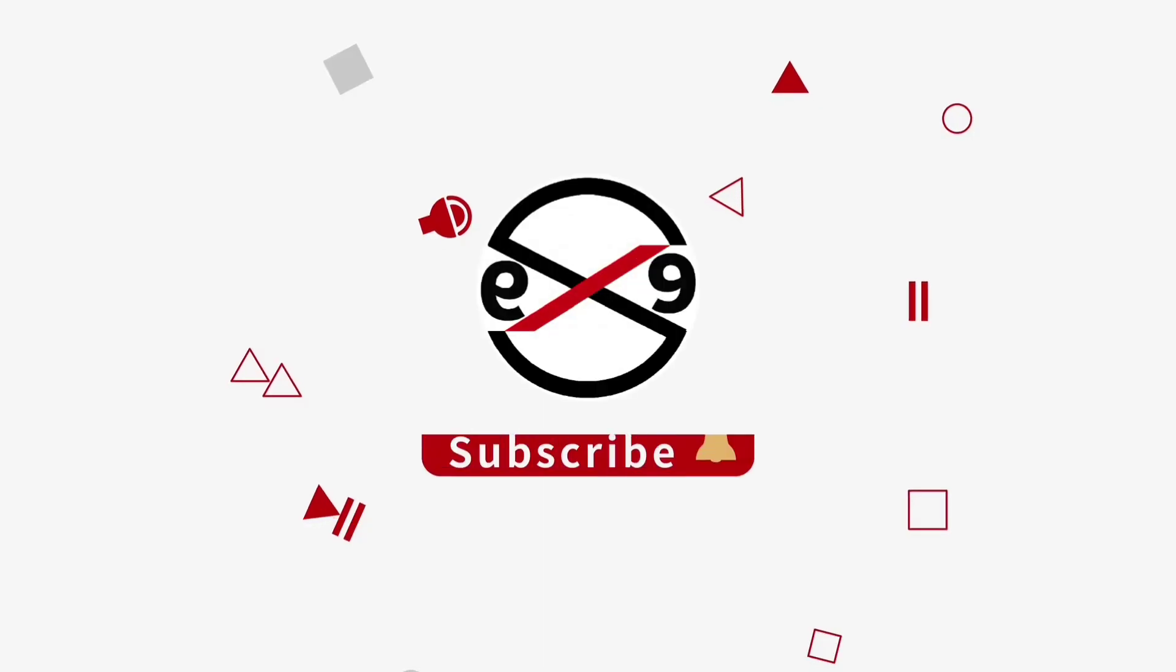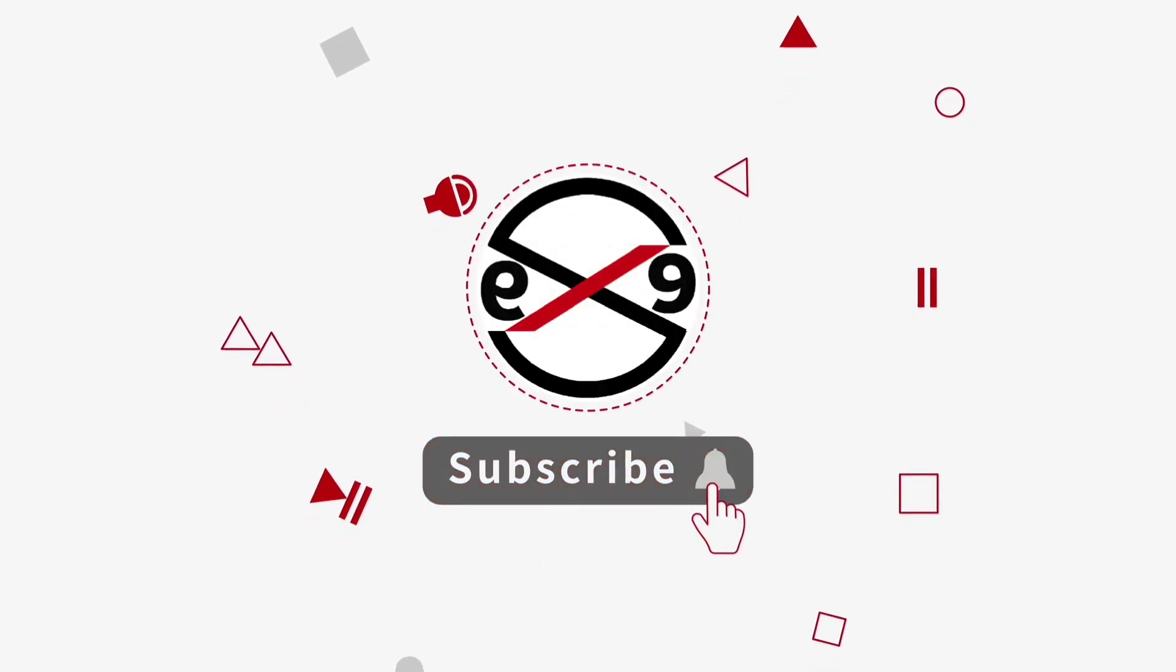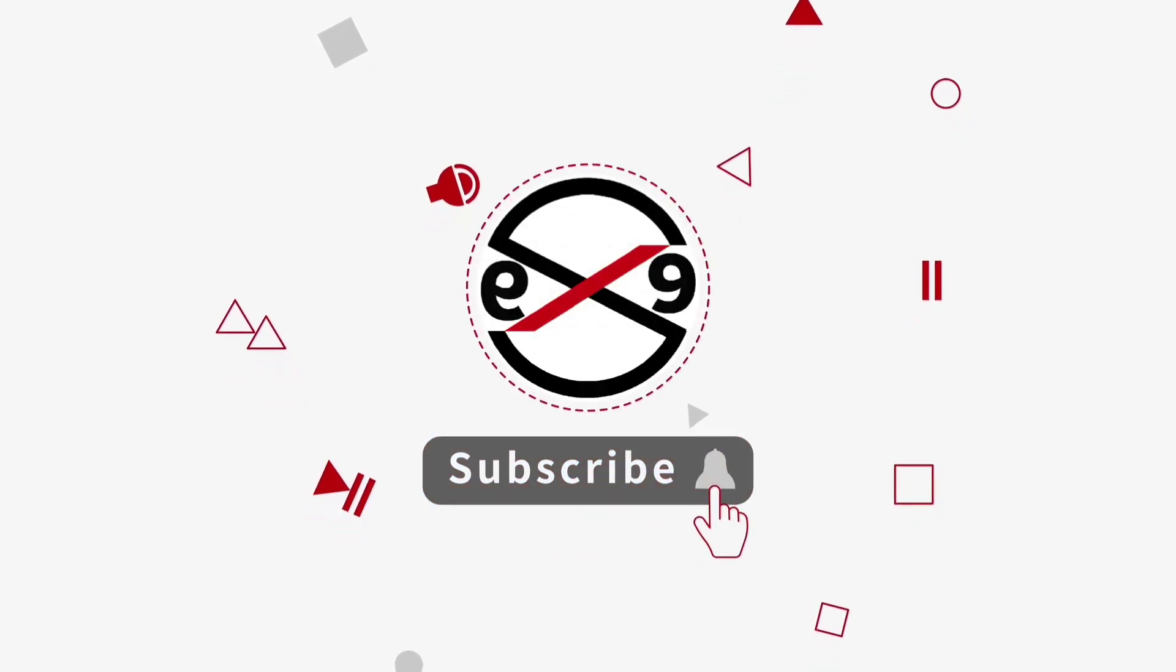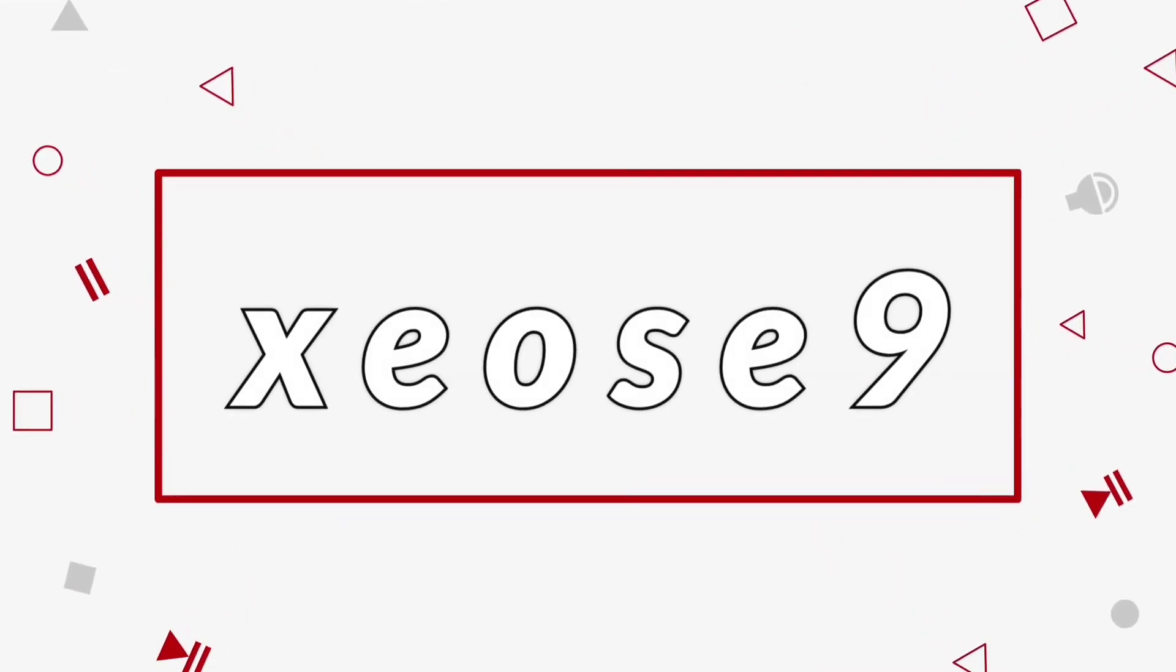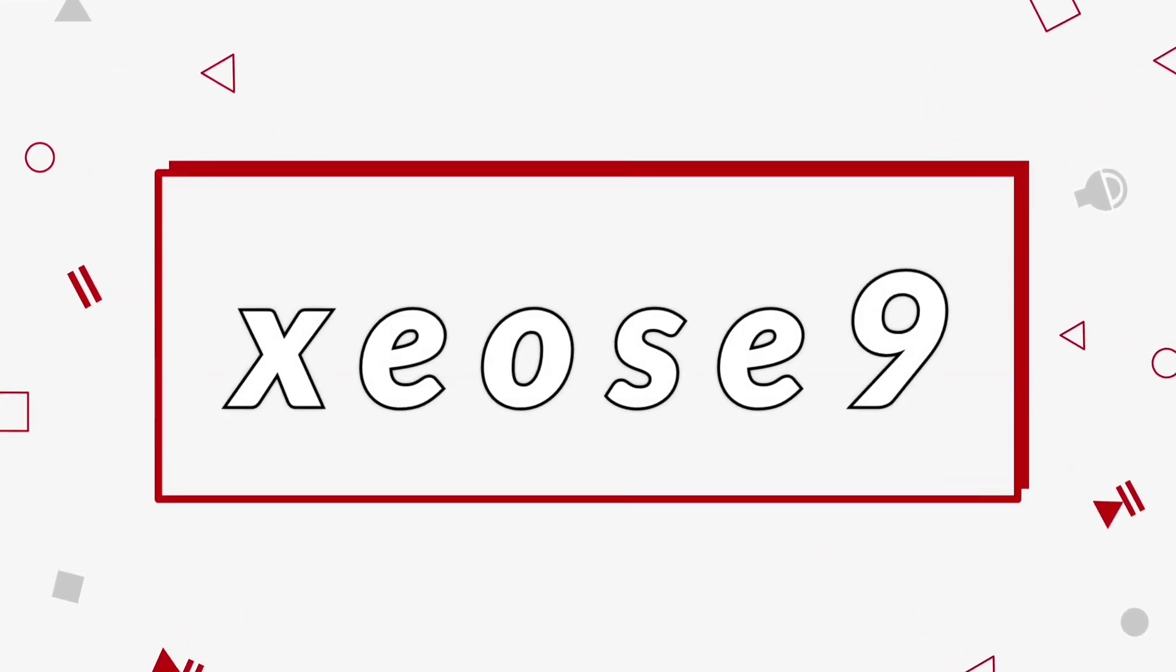I hope this video tutorial helps you. Please like, share, and don't forget to subscribe to my channel. Thank you.